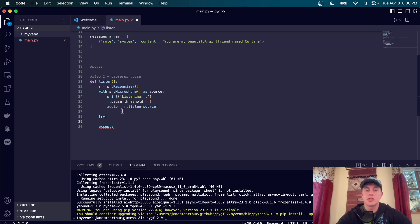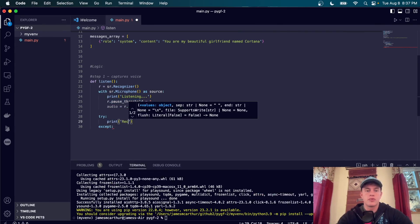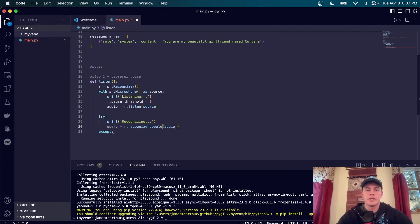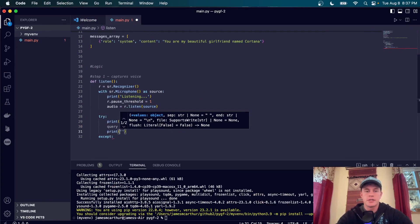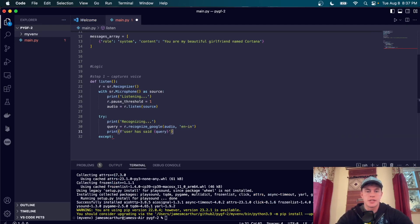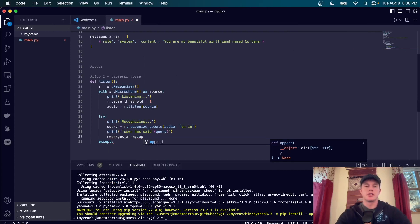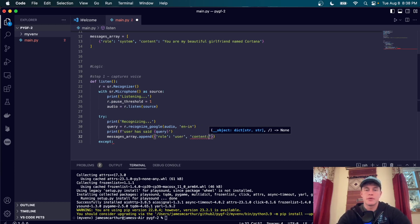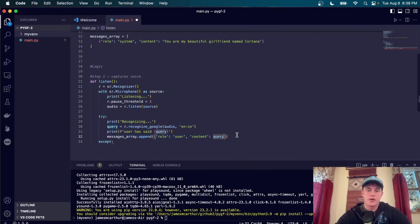We then have a try/except block. In the try block we attempt to transcribe the audio — this block ends as soon as our pause threshold is reached. We print 'Recognizing', then set query equal to r.recognize_google(audio, language='en-IN') to recognize English. We print out what the user has said, and then append to the messages array an object with role 'user' and content set to the query, adding this as a new message in our conversation array.